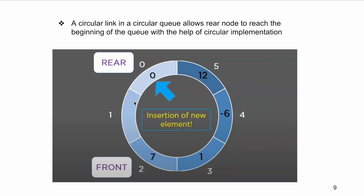A circular link in a circular queue allows the rear node to reach the beginning of the queue with the help of circular incrementation. Using this feature, we can perform insertion and deletion from both ends.